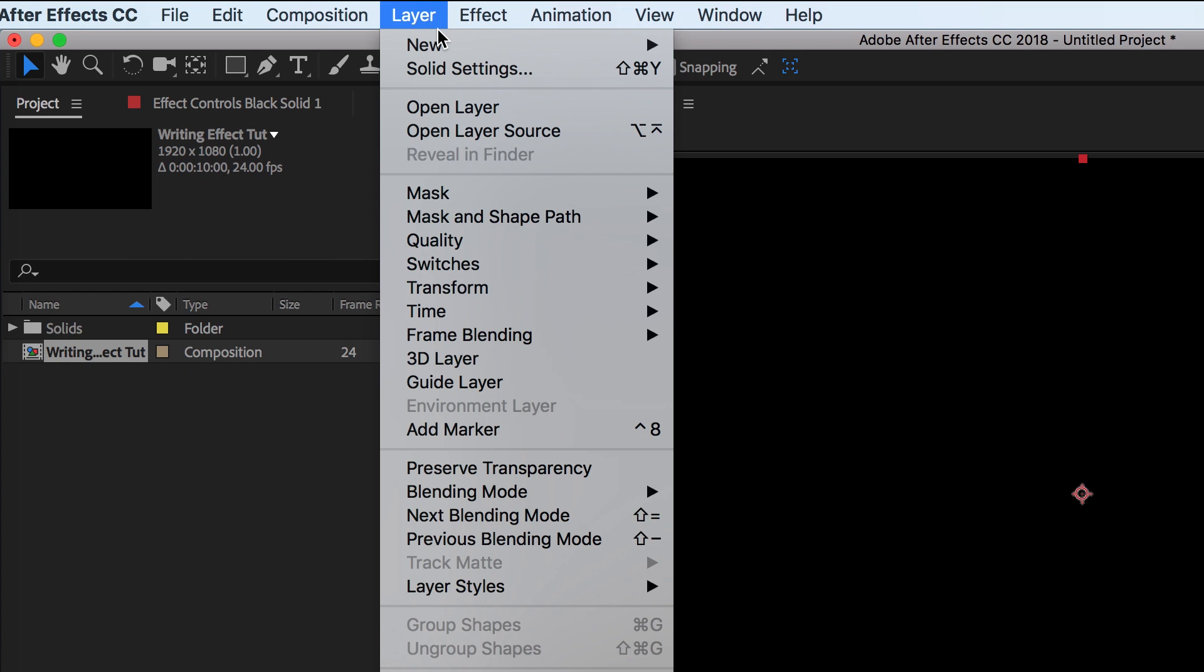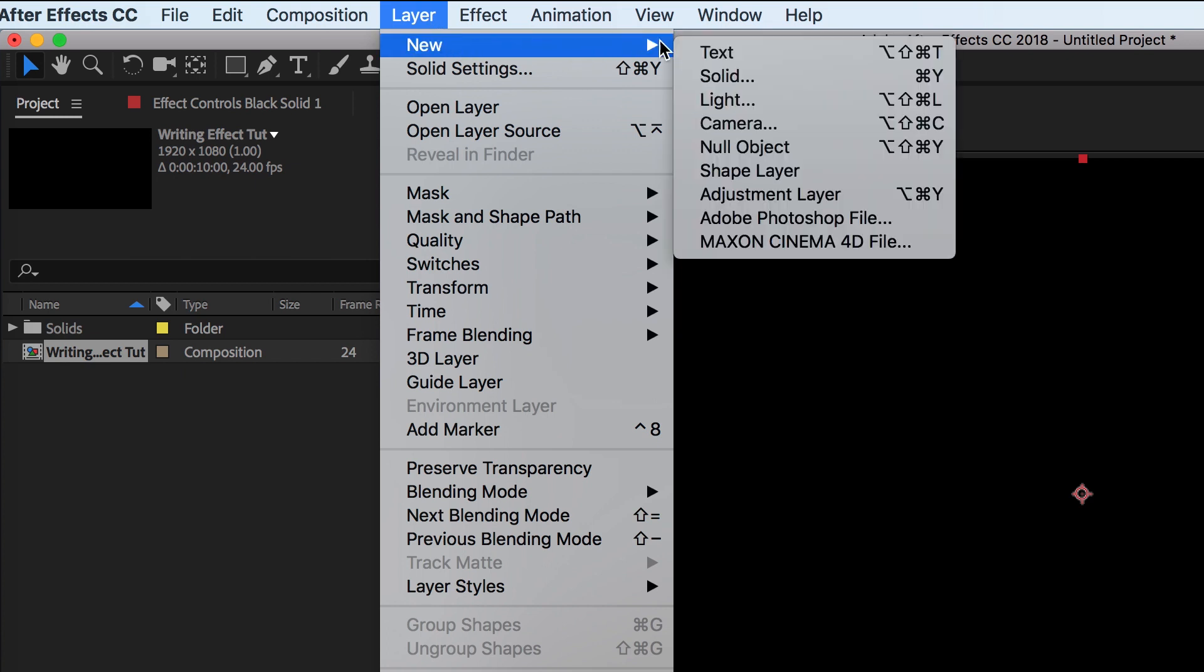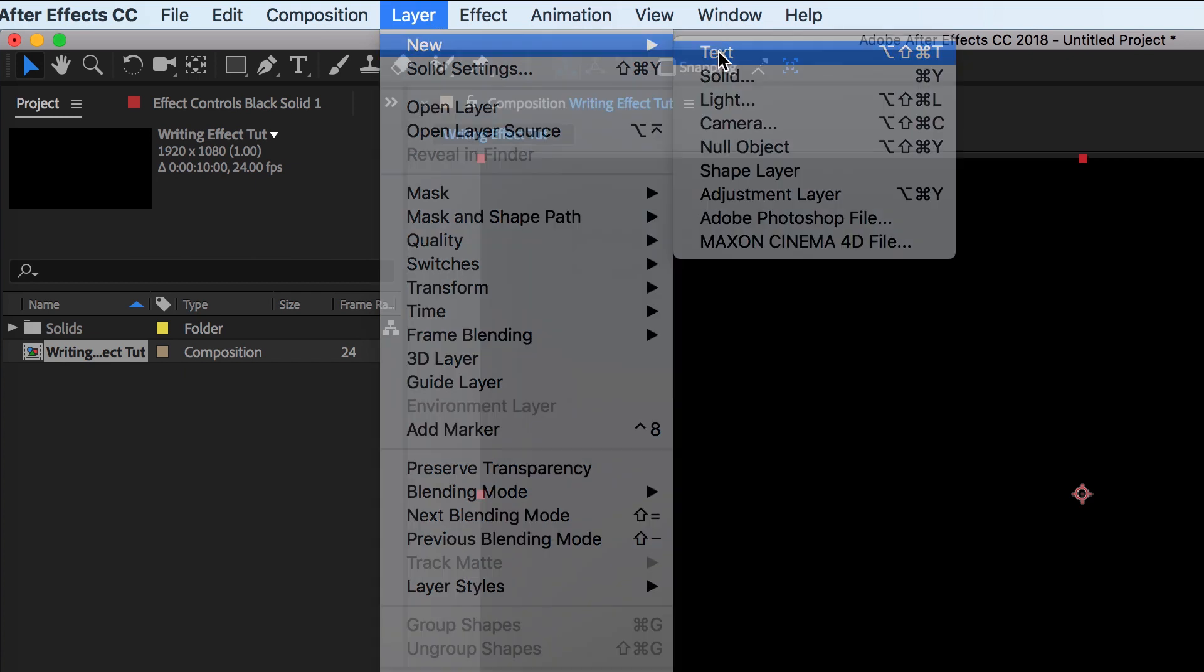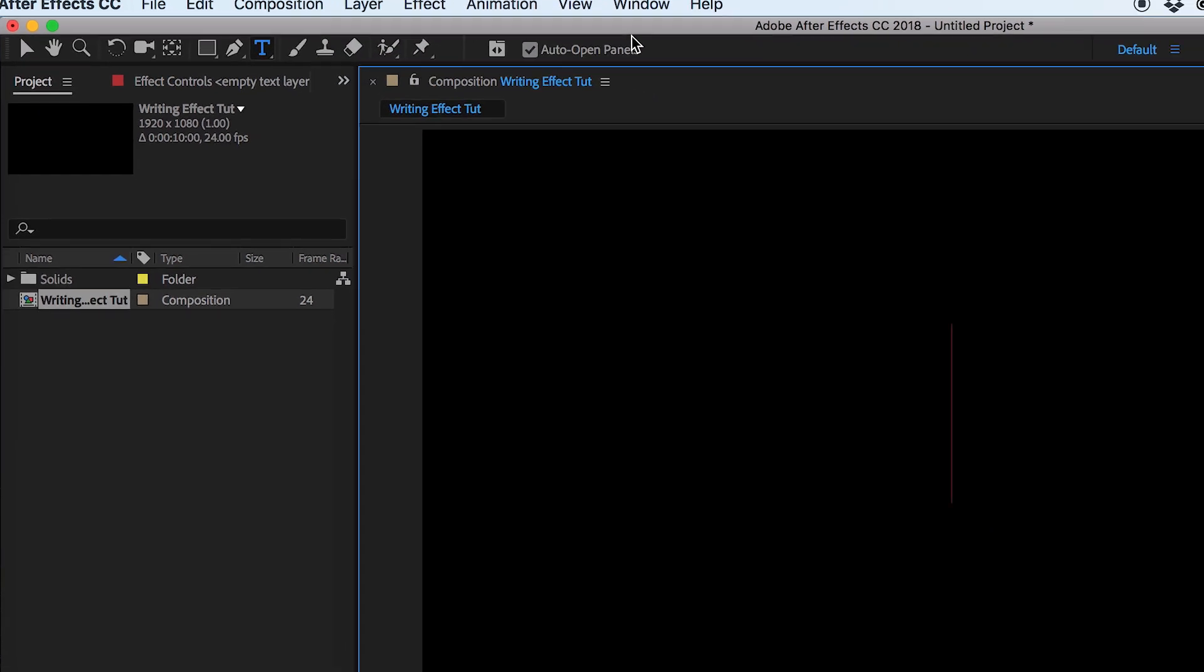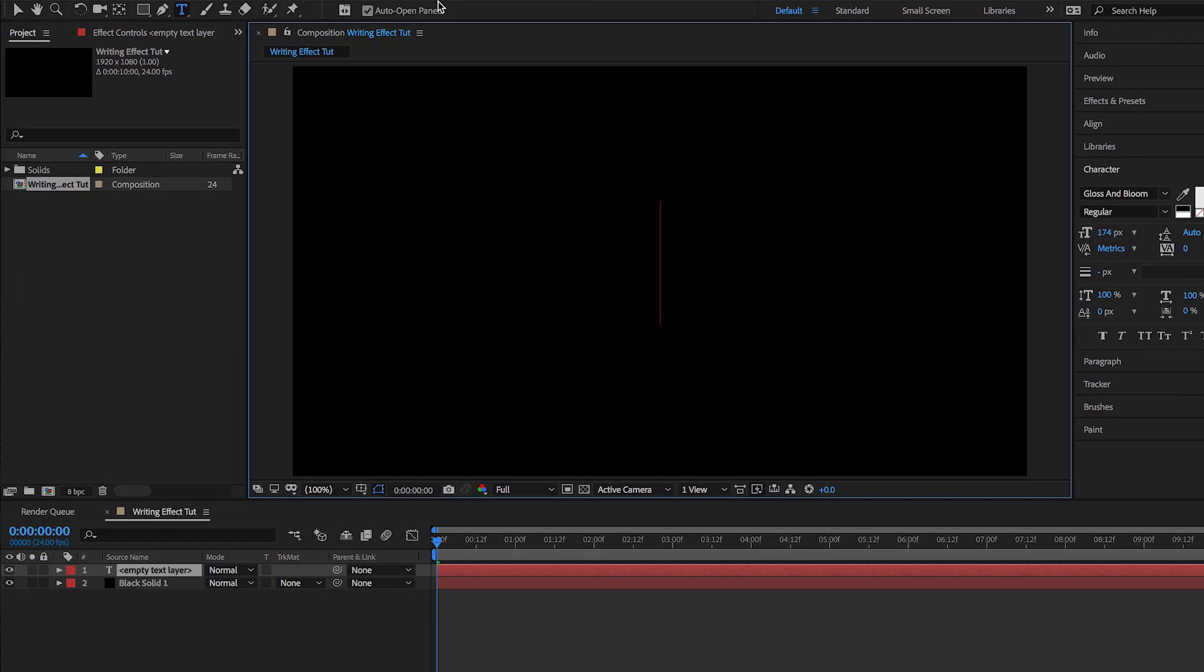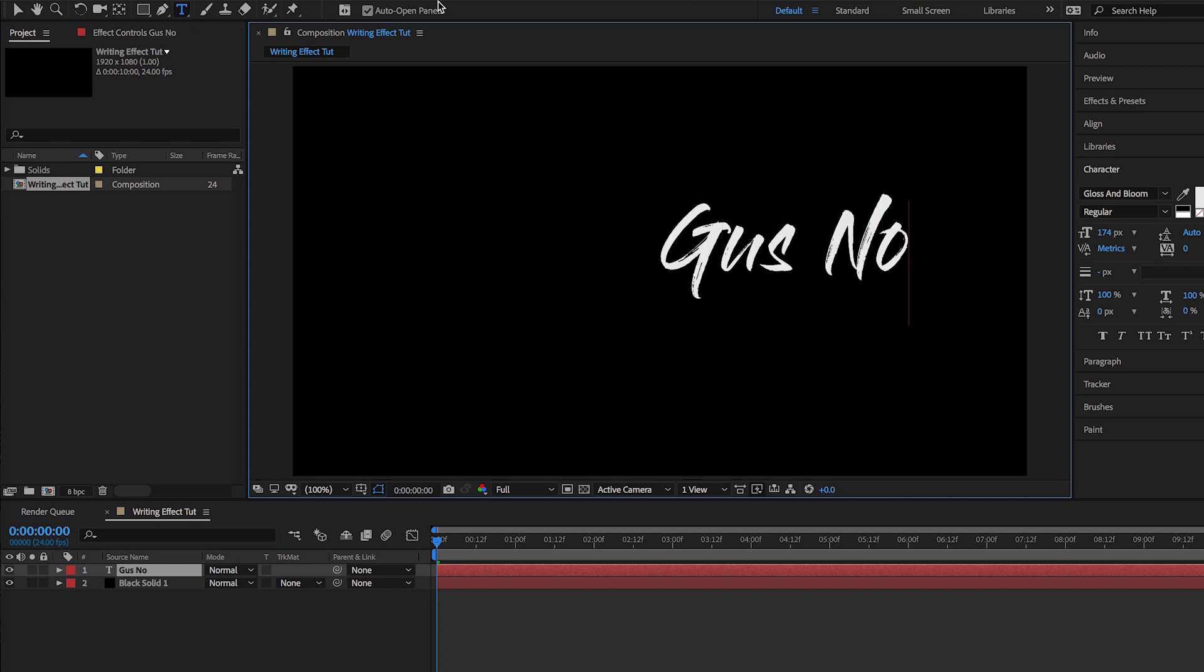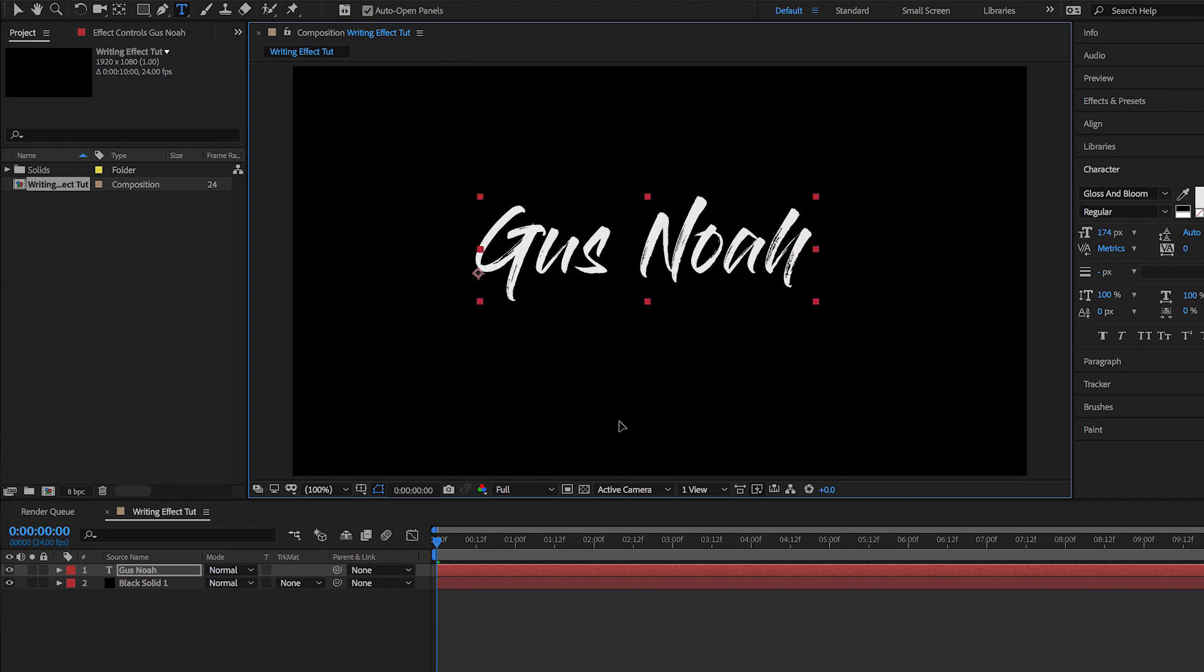All right, now let's go up to Layer again, New, and let's put a Text layer. I'm gonna use my name as an example, but any text, any title will work. So just type in Gus Noah, and then let's center this a little bit. Perfect.